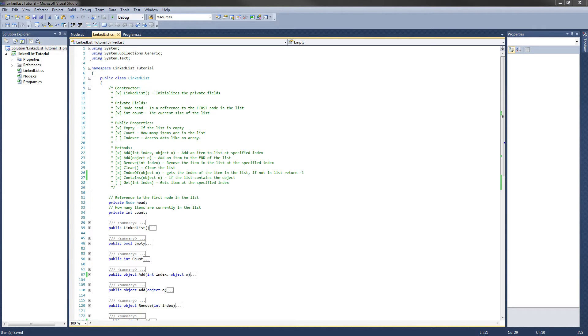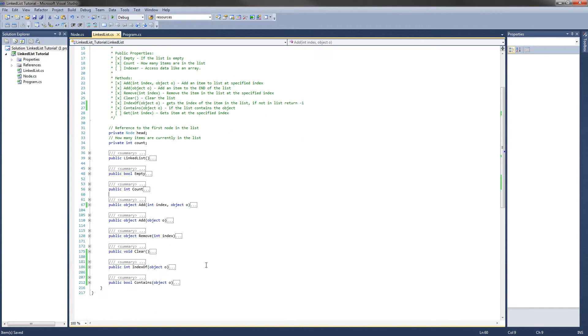But before we get started implementing those, I have to go back and fix an error I made in the remove method. Let's take a look at that.